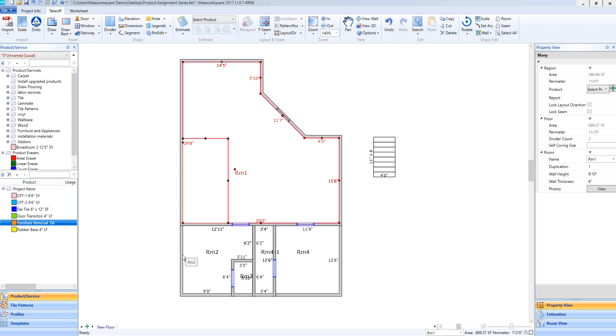Hey guys, Jim from MeasureSquare here. Welcome to part one of the product assignment tutorials in the Getting Started series for MeasureSquare 8. In this video we will cover dragging and dropping various products onto our diagram and deleting those using our product erasers.